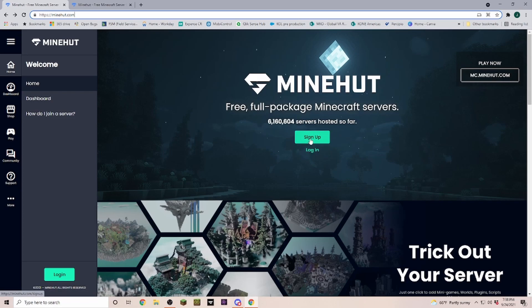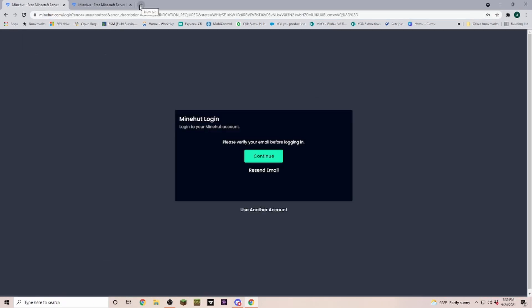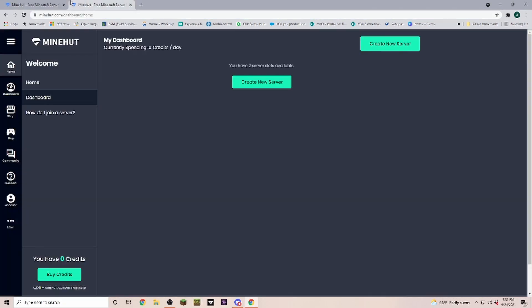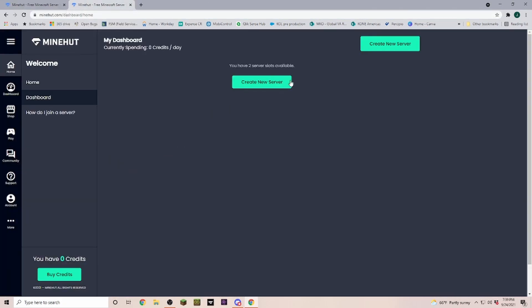For that we go to minehat.com and we are going to log in or sign up. Once you've entered all your information you're going to have to confirm your email, and as soon as you click on the confirm link you are auto-directed back here into the Minehat dashboard.